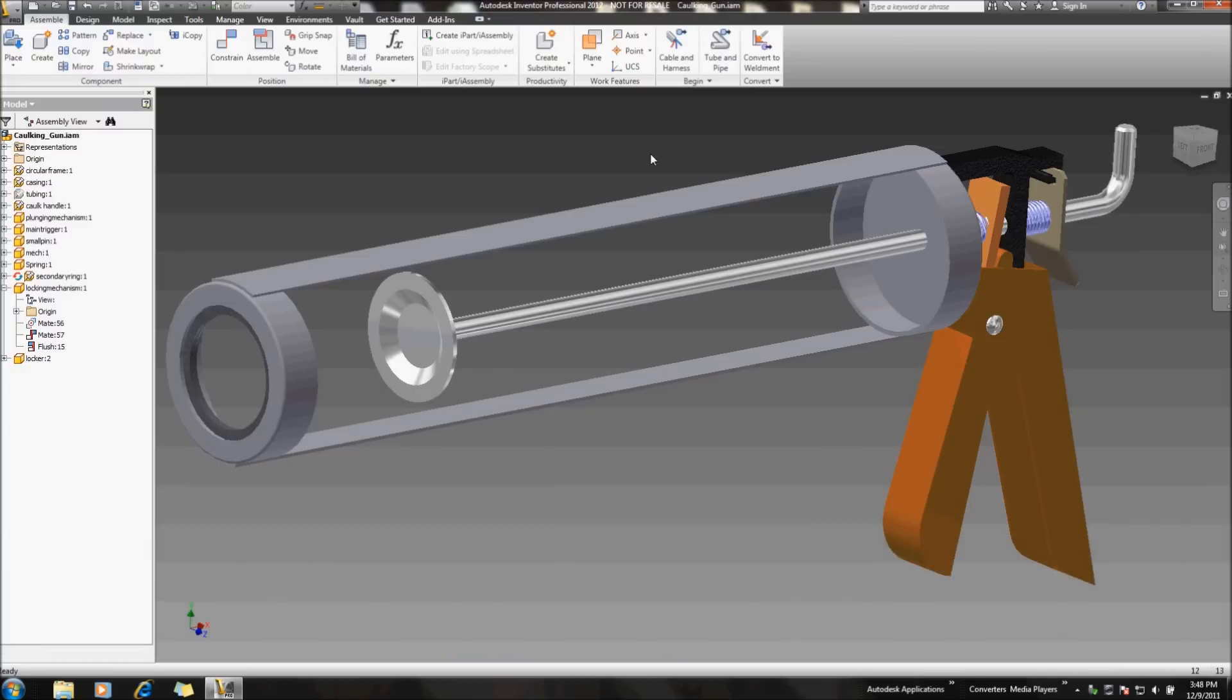We can actually use two different utilities to process a copy design problem. One actually is a utility that comes with the Inventor install, and that is the Design Assistant, and that'll be the first video I'll create our workflow around.